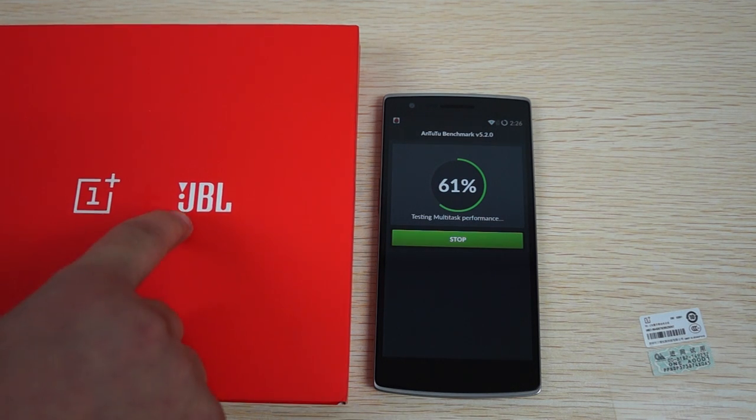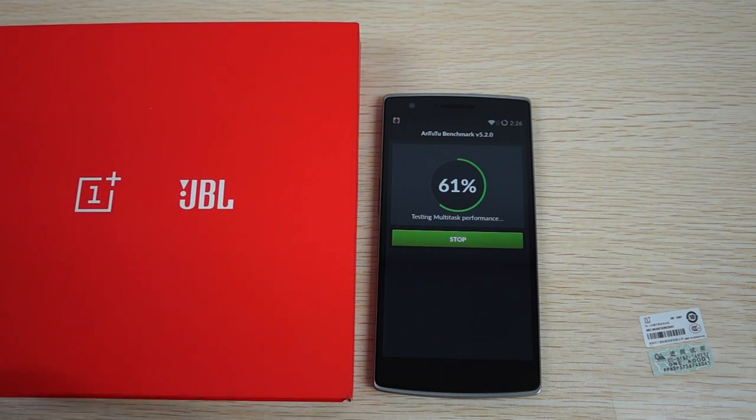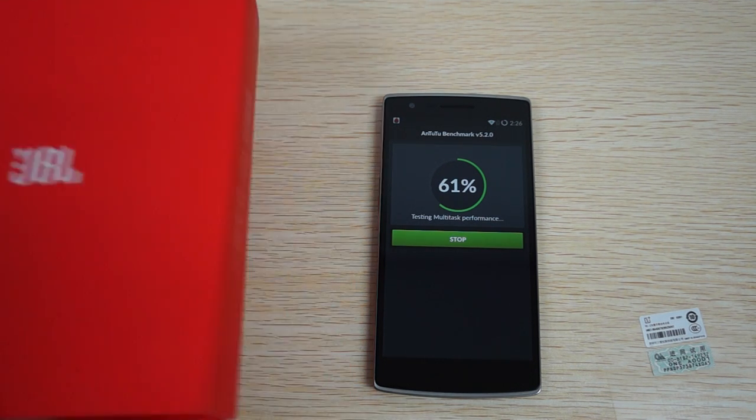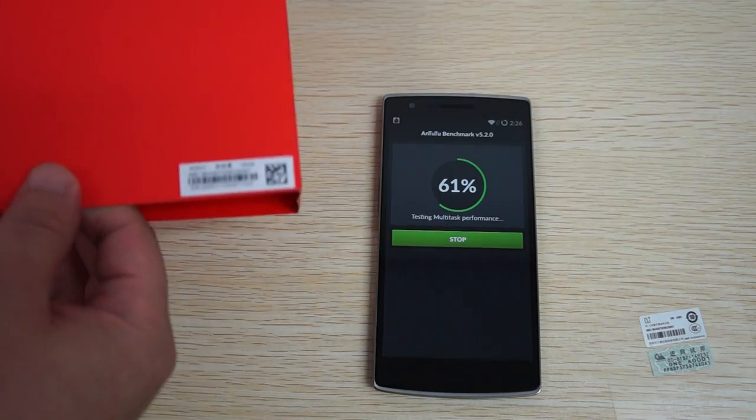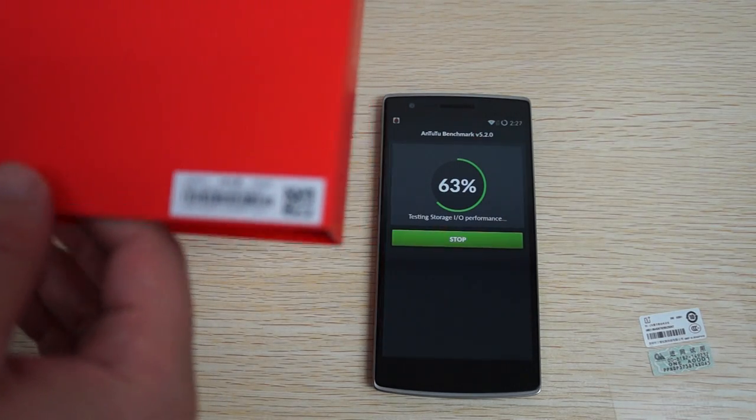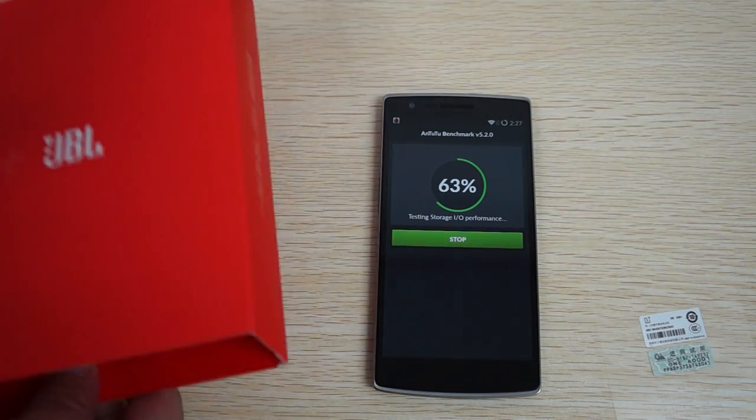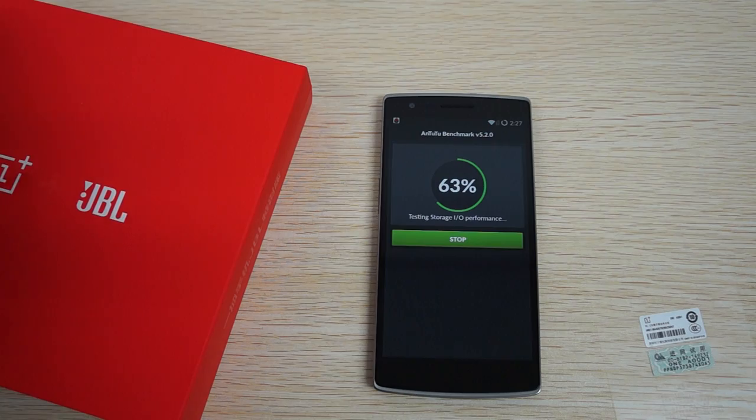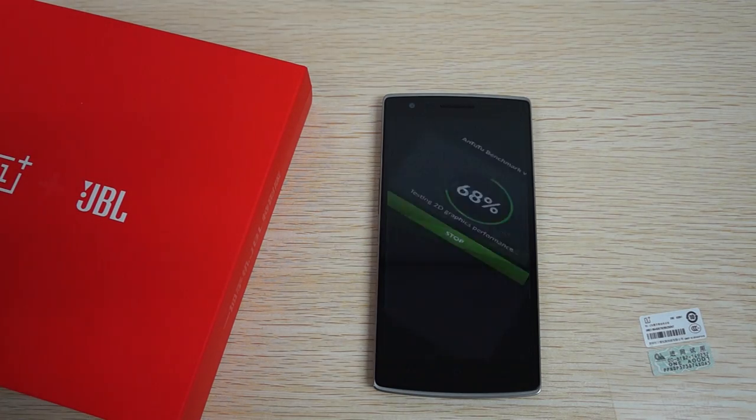This is the JBL edition and this is pretty much the same as the other OnePlus One except it has JBL accessories.